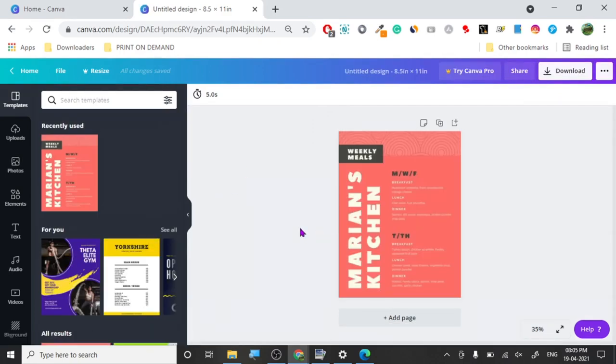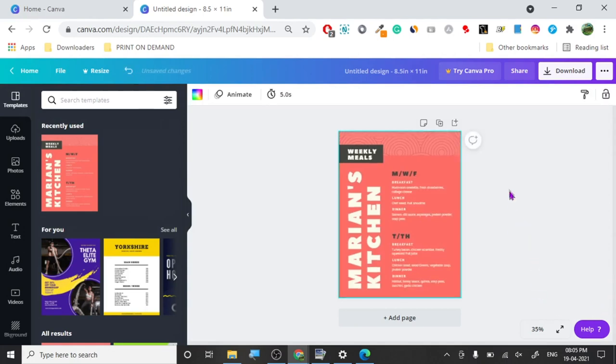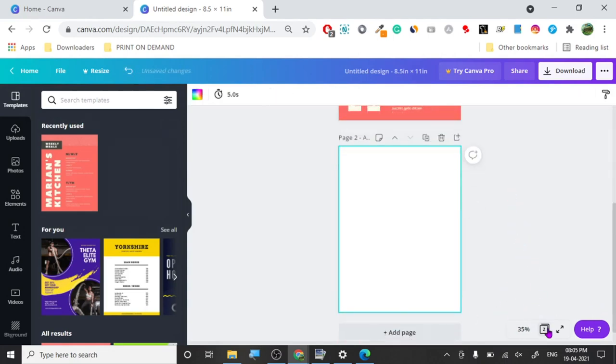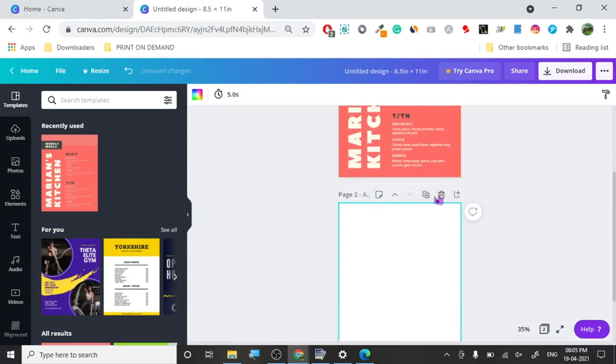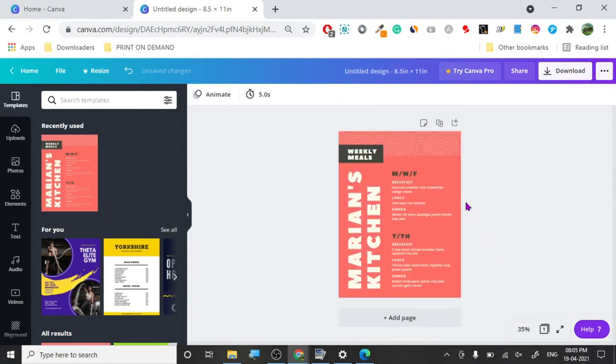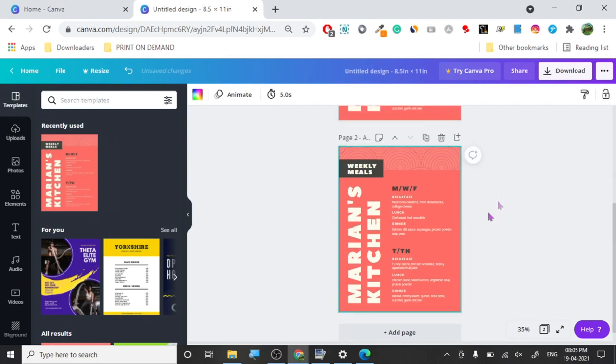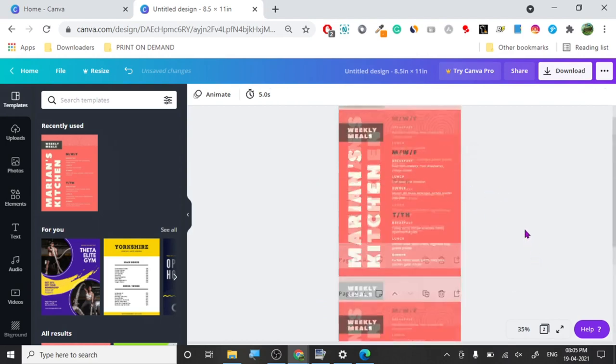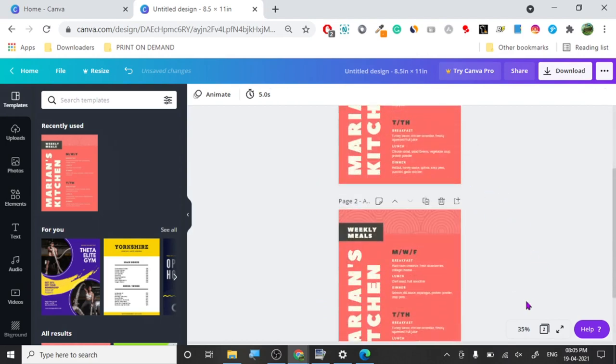Now we want to duplicate this page, so we could push duplicate and now there are two pages that look alike.